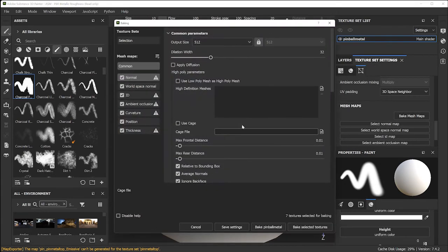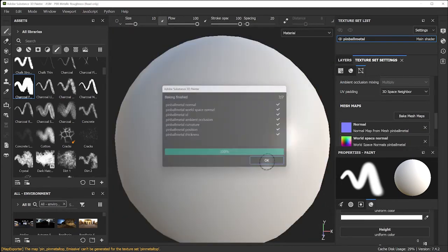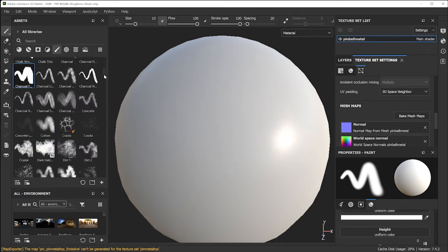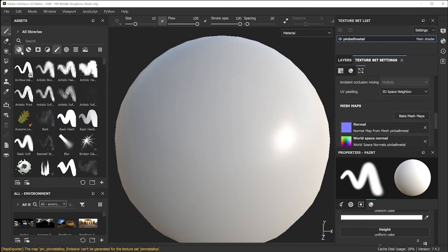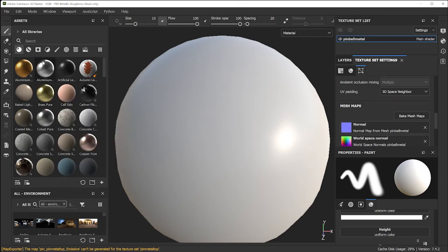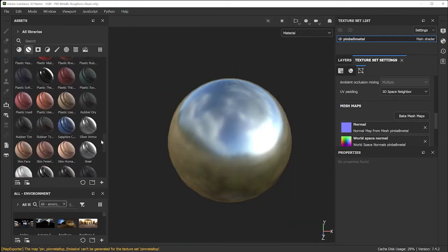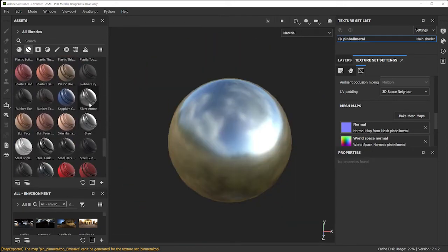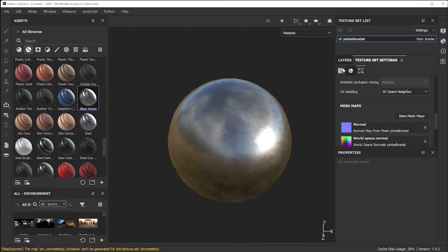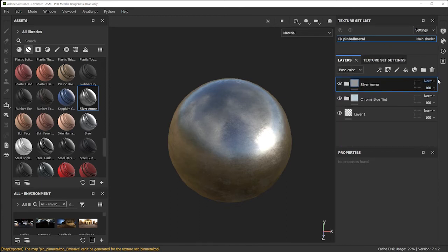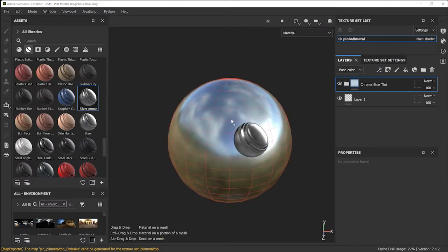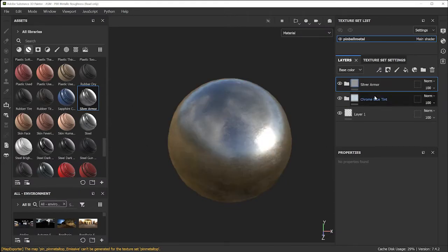In this one you'll explore some brushes. Click Select and pull in the pinball FBX, then click OK. Go to Texture Set Settings > Bake Mesh Maps, scroll down if you don't see it, use low polygon as the high polygon, and click Bake Selected Textures. For the base layer, go under Materials — let's try Chrome. Then scroll down to pick Silver Armor, which has some nice defects on it already.